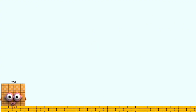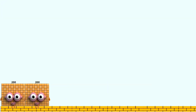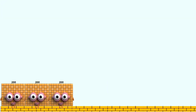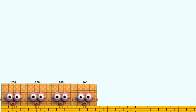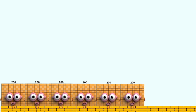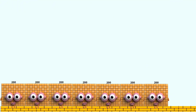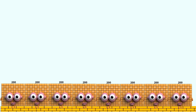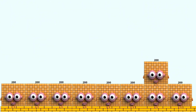200. 400. 600. 800. 1,000. 1,200. 1,400. 1,600. 1,800. 2,000.